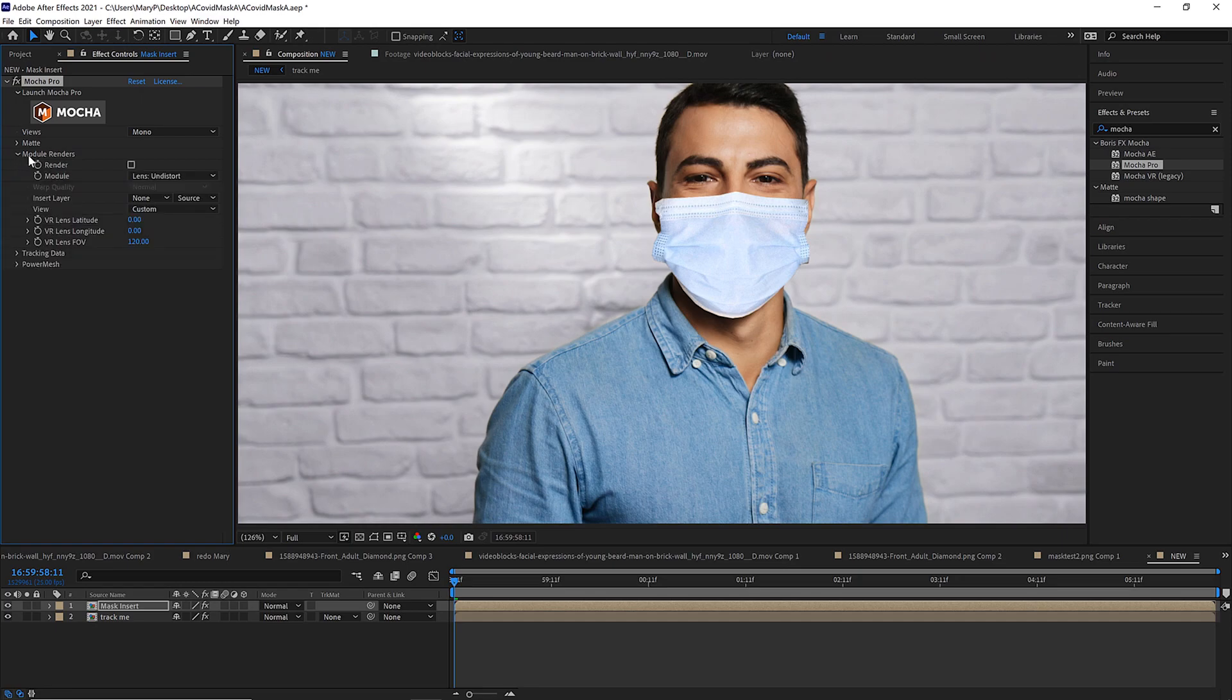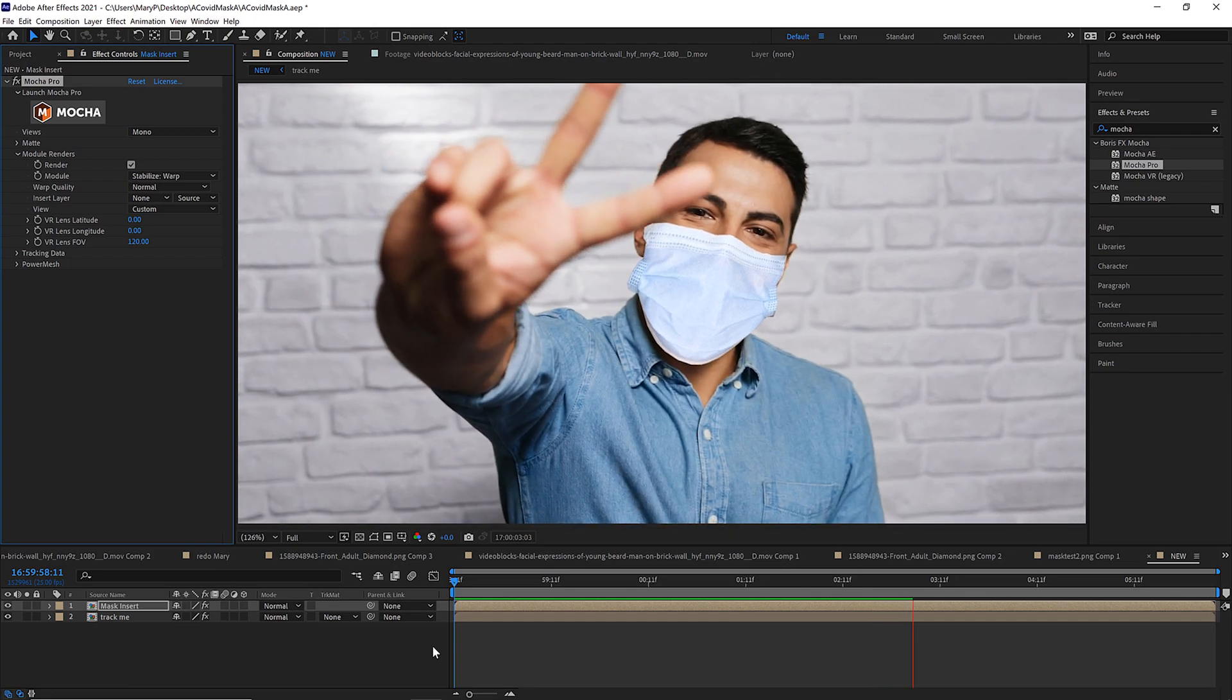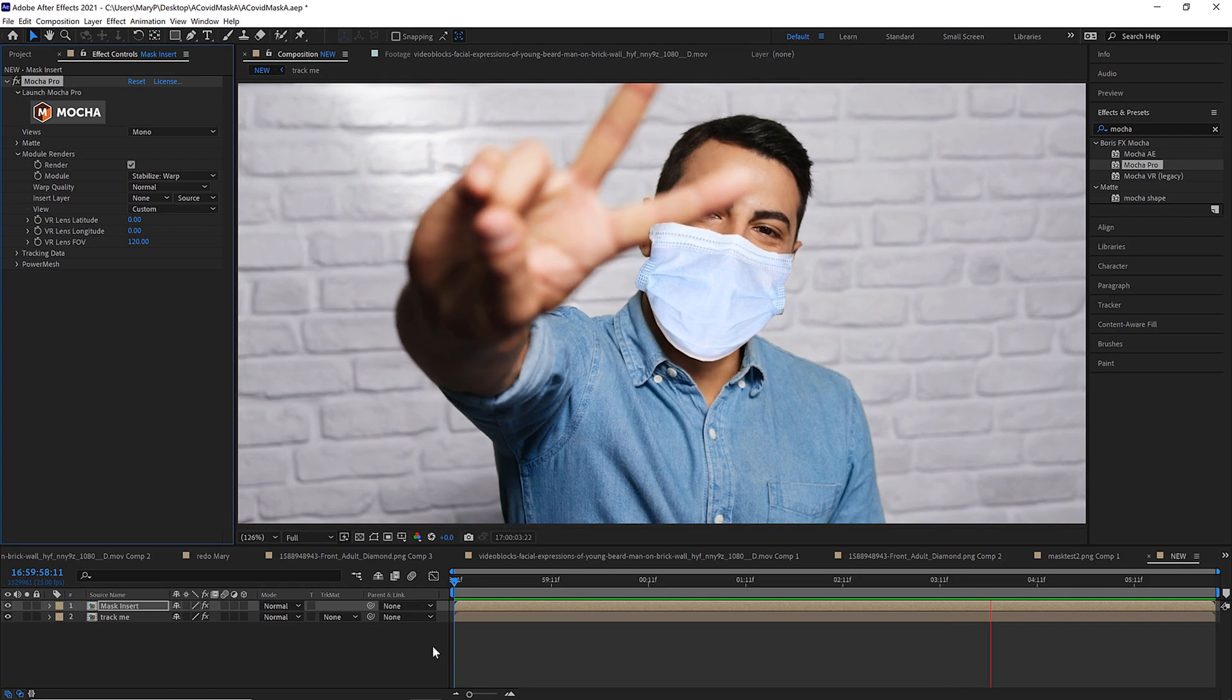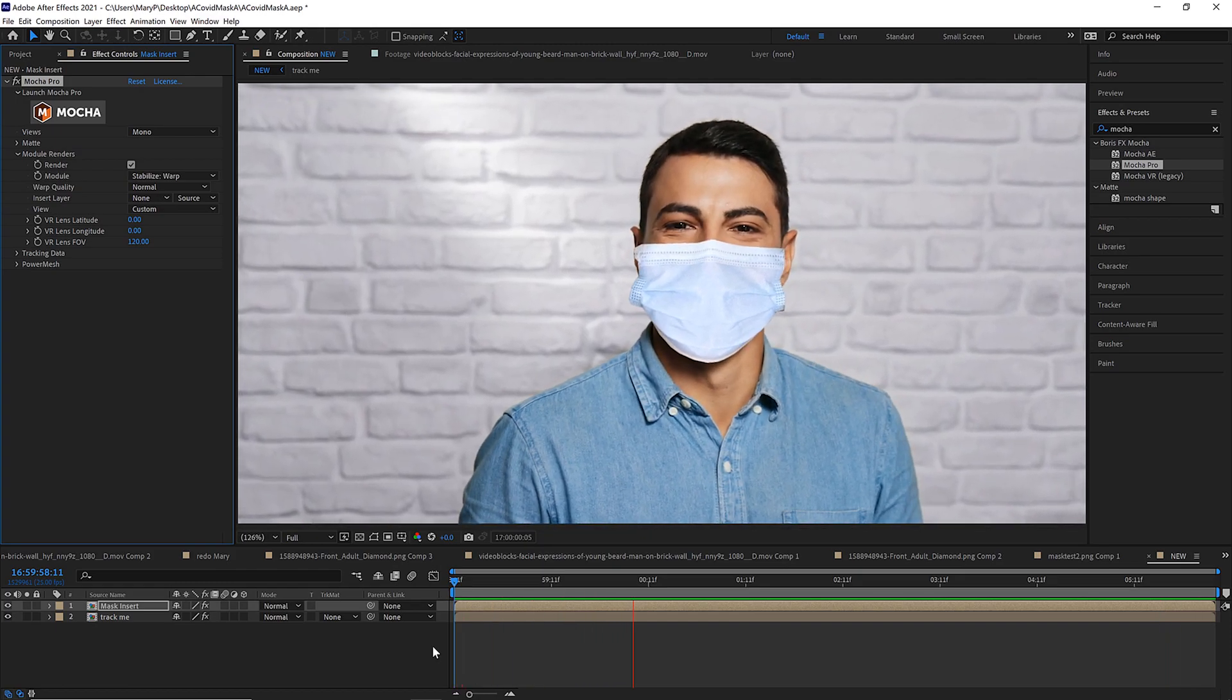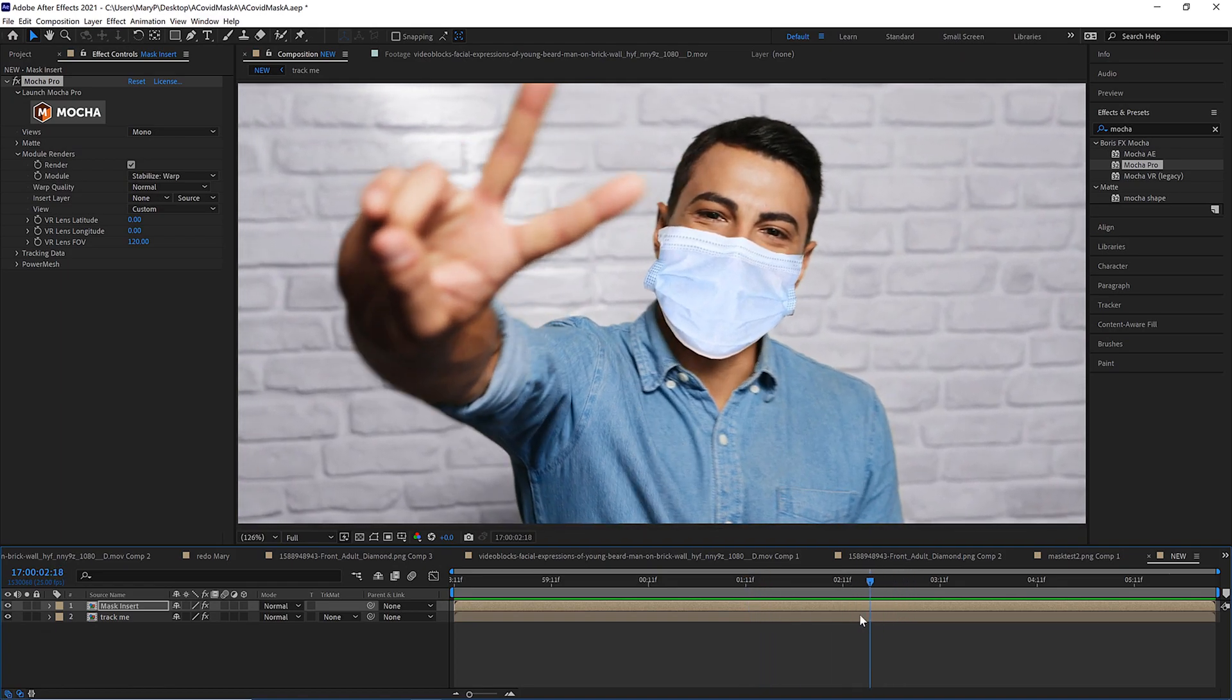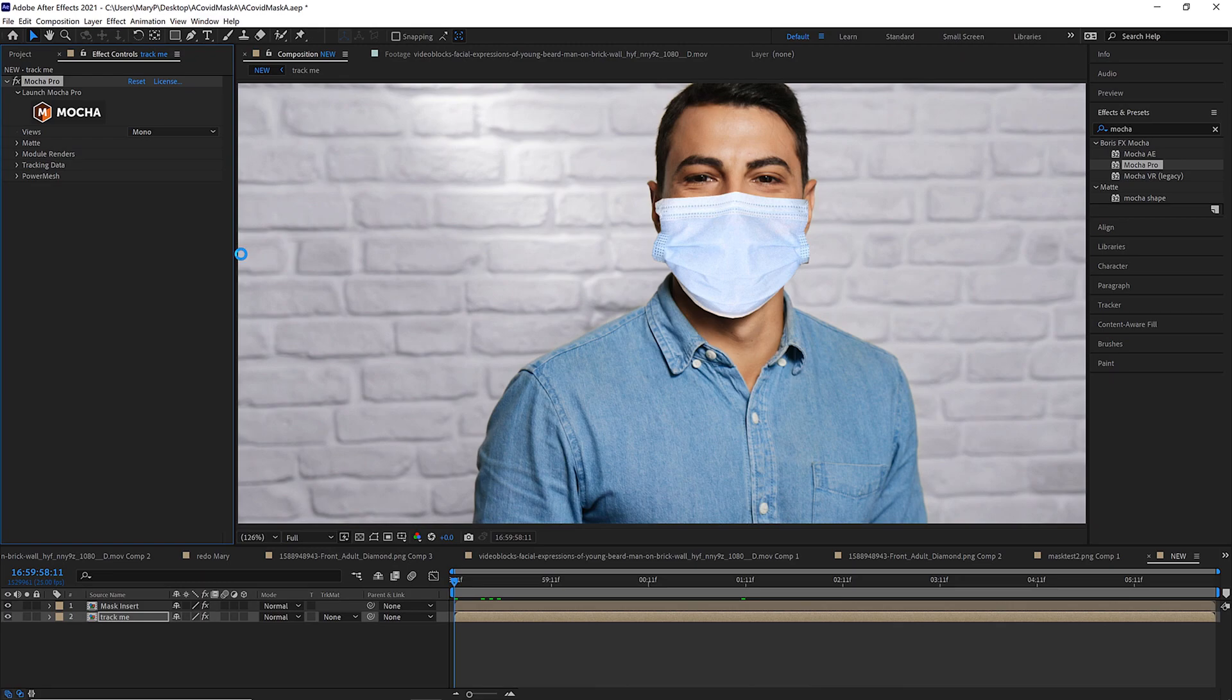We're going to copy this and we're going to paste it right back on to our mask layer. On our mask layer, we're going to twirl down module renders, check render, stabilize warp, and hit play. That looks pretty good. It's a little stretchy, but we can probably get away with it.